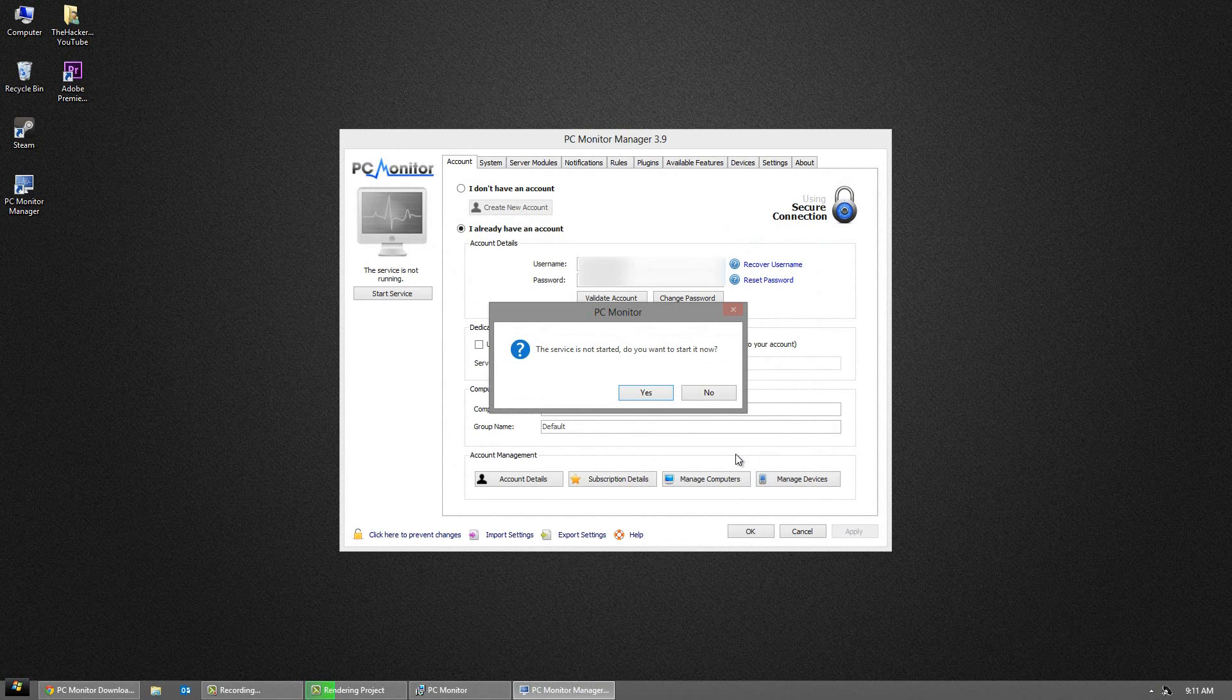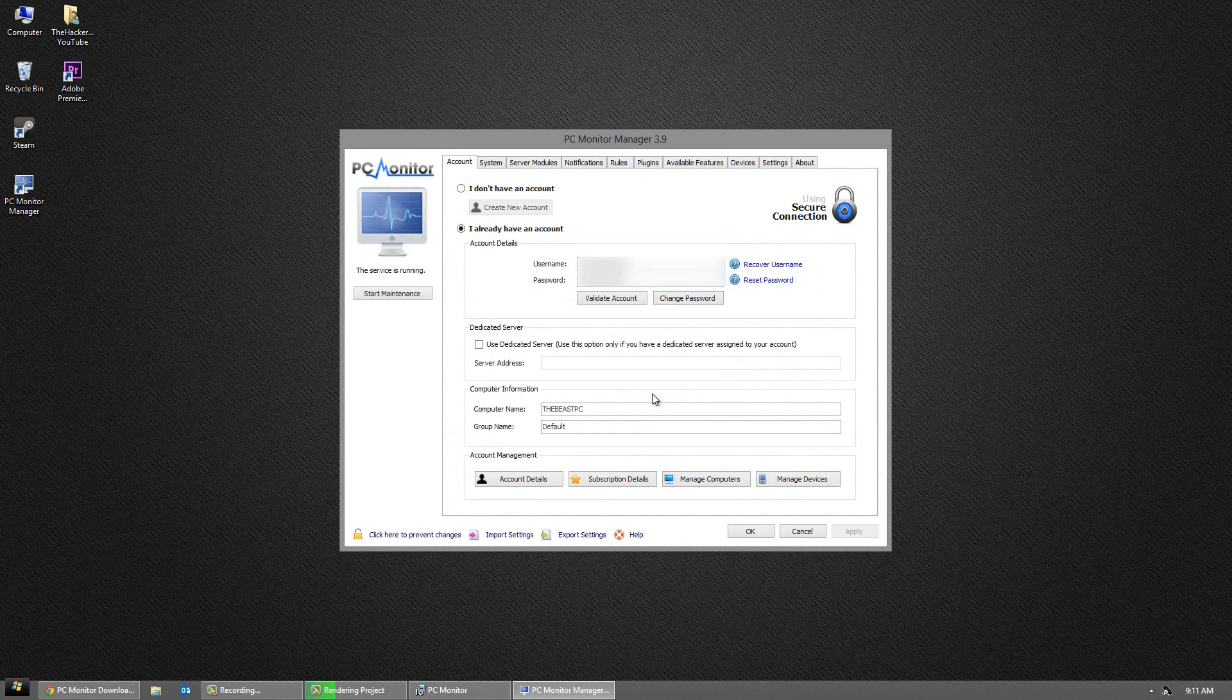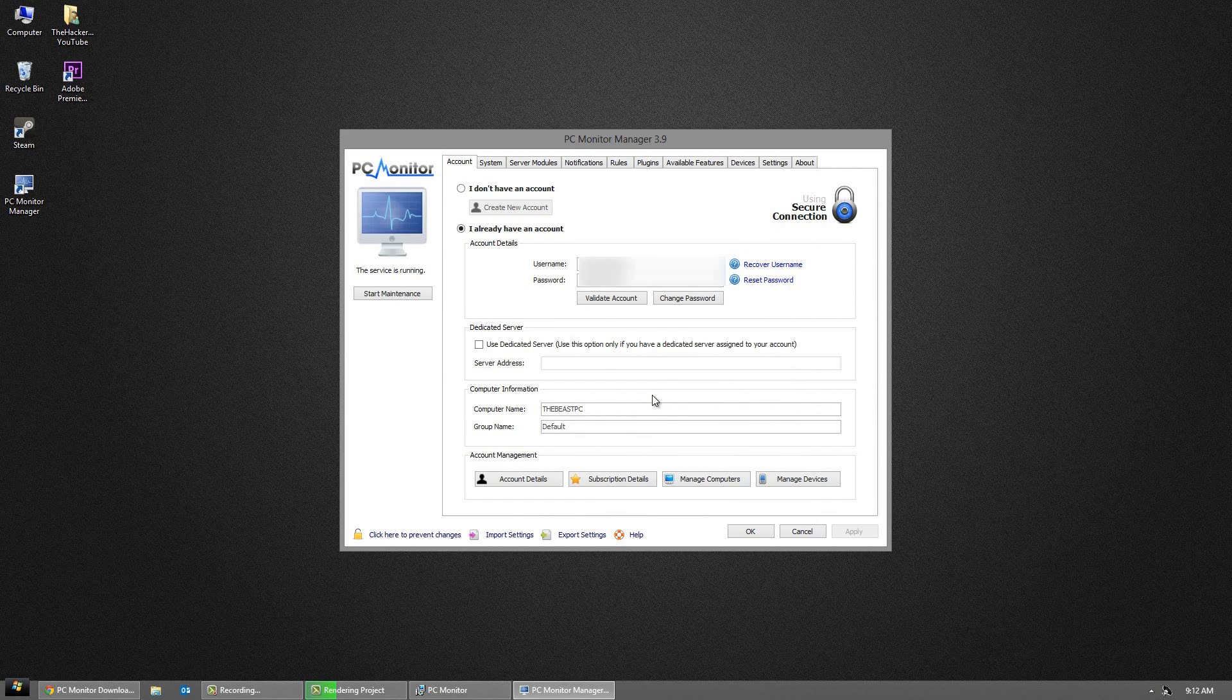So when the service is not started, you want to click yes. You want to create an account. Now I already created an account from previously using this program, so it automatically loads my account. But what you want to do is go to the top there where it says I don't have an account. Click that and click create an account.